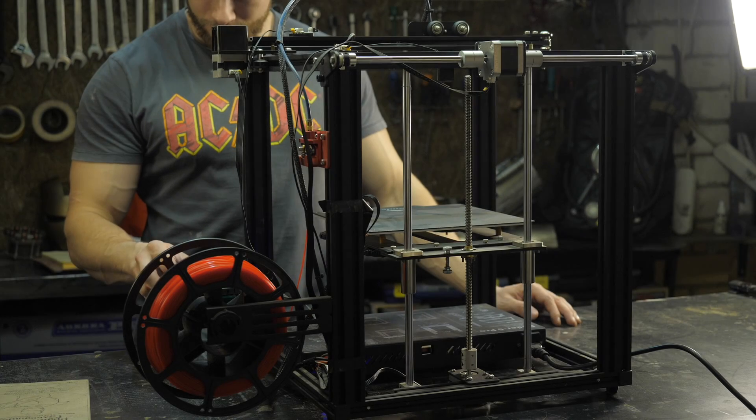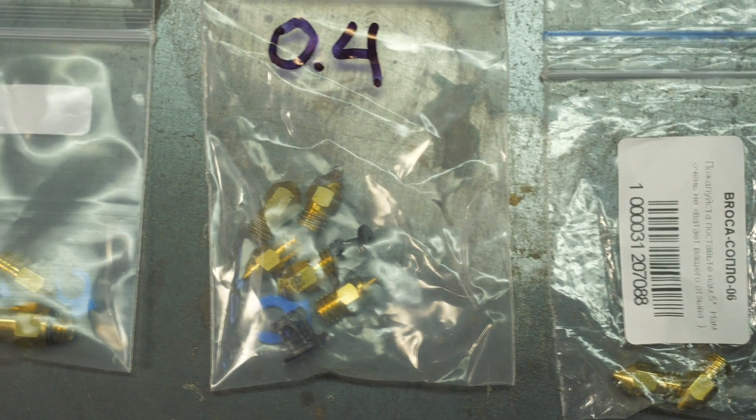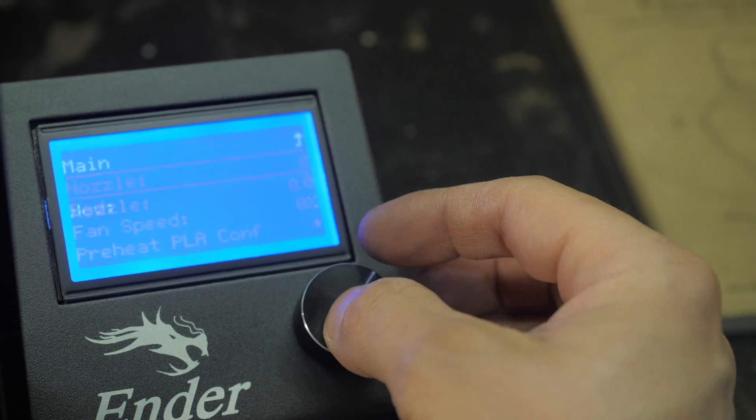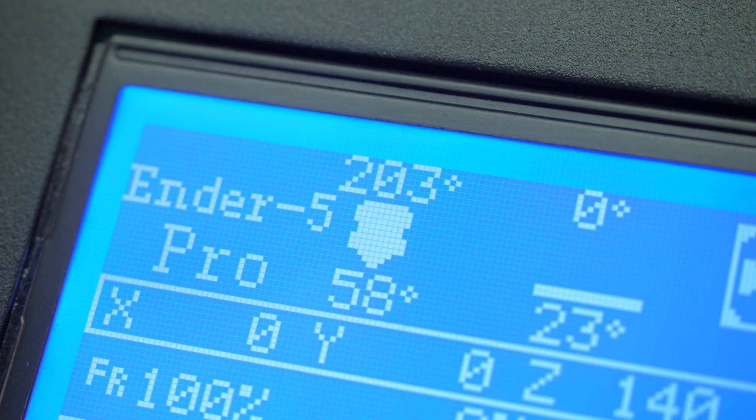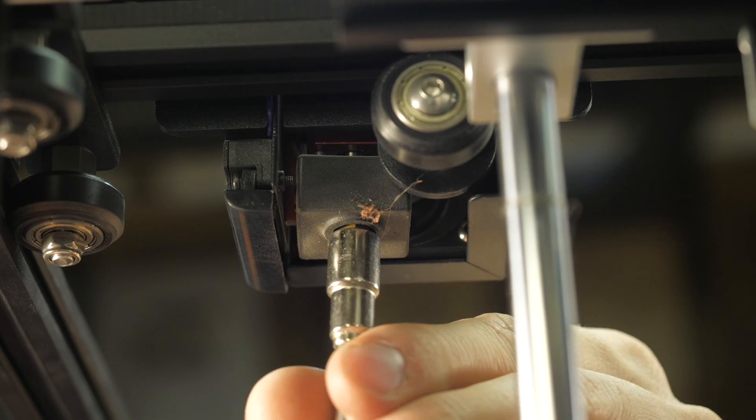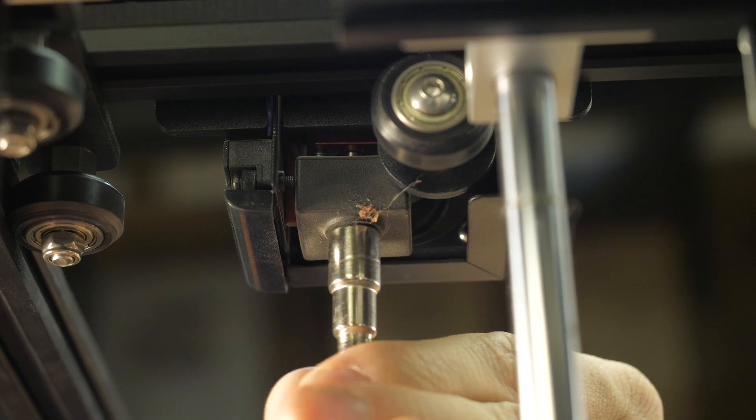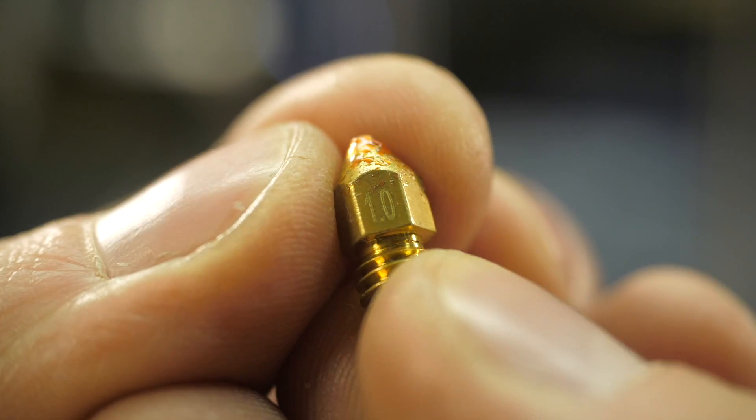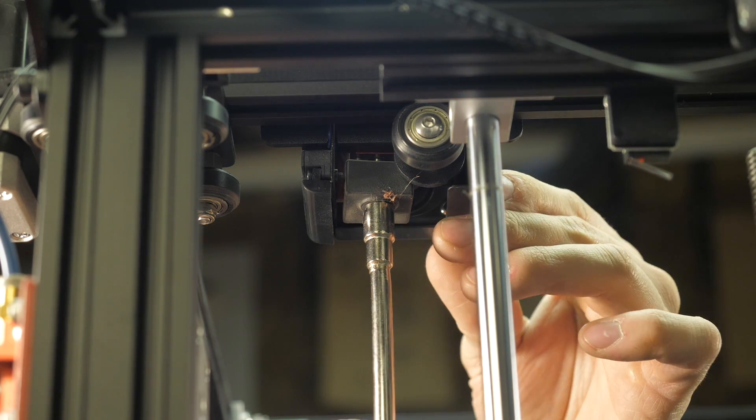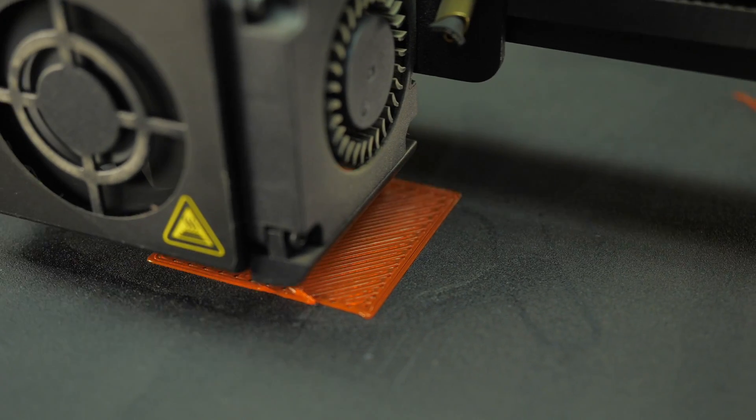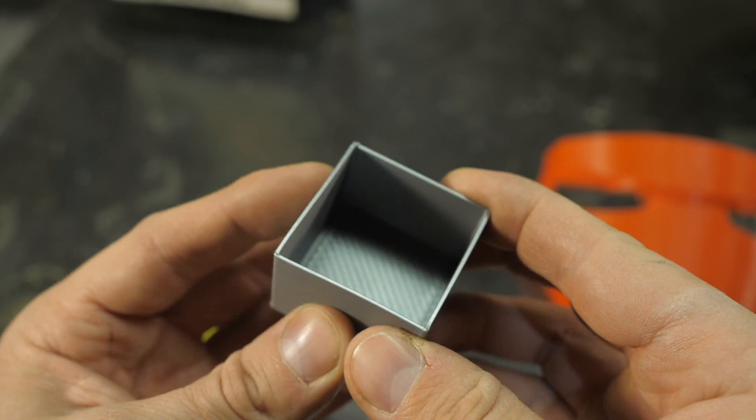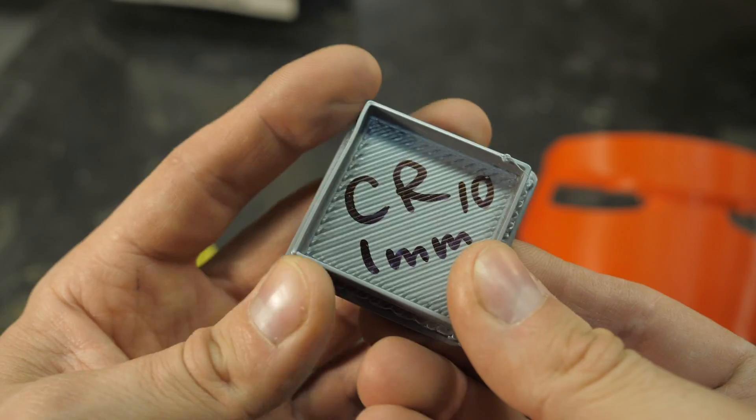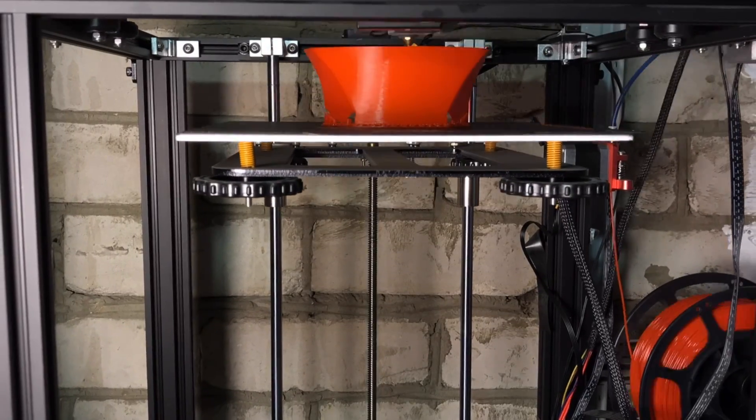The standard nozzle diameter that is installed on most 3D printers is 0.4 mm. For printing large parts, it is better to replace it with a nozzle with a diameter of 1 mm. This will significantly increase the printing speed, increase the strength of the part due to the fact that the interlayer adhesion area will increase by two times, and most importantly, will make it possible to print a large part in just one layer. After replacing the nozzle, we make changes to the print settings and recalibrate the height of the table.